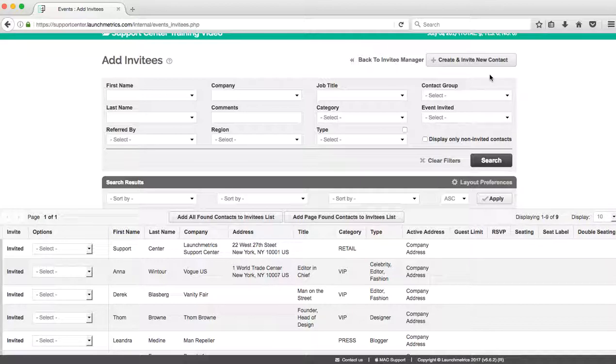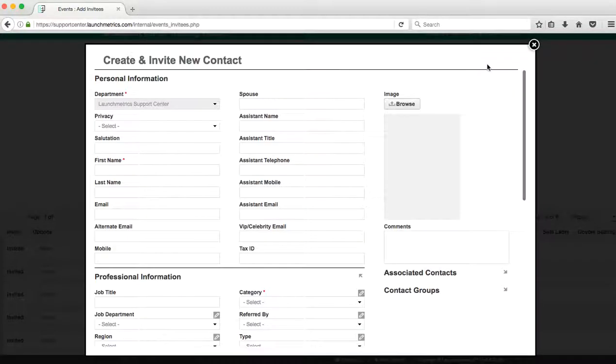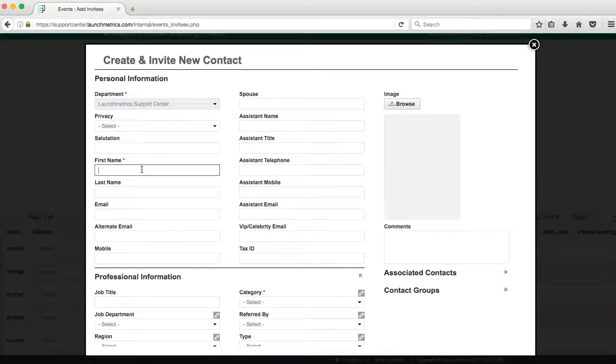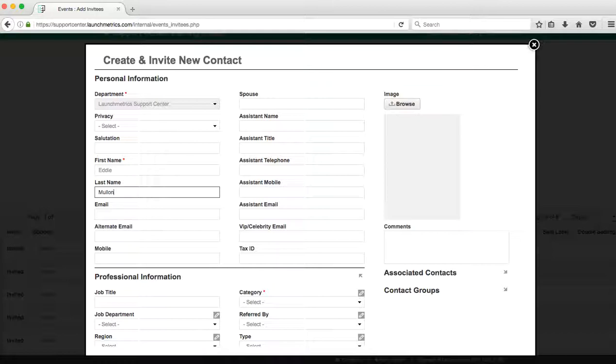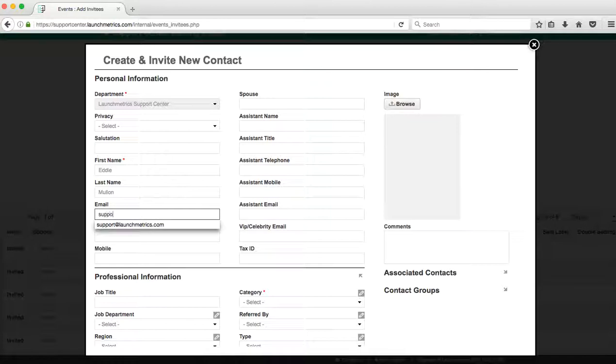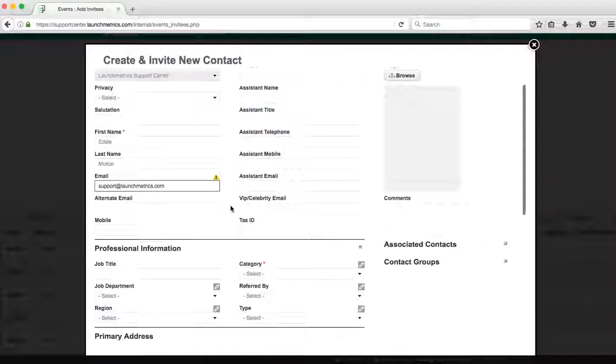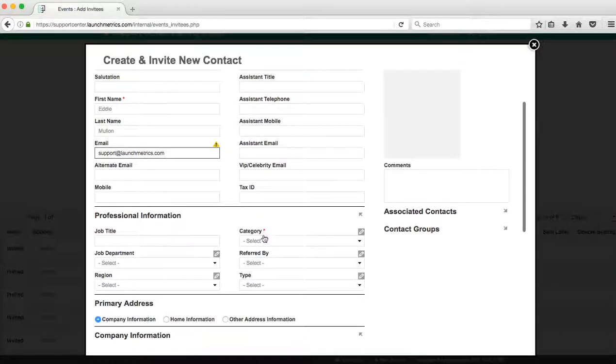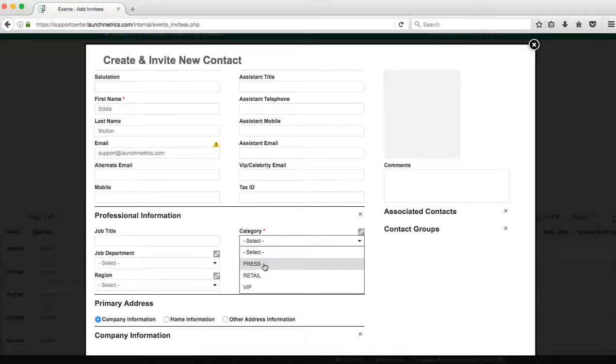Create and invite new contact. So this is a way that I can click and create a one-off contact. So this contact is going to be added to my contacts database. So I can put in Eddie Founder and one of our presidents at Launch Metrics.